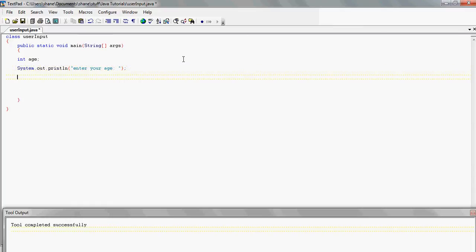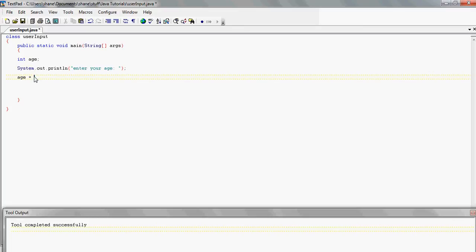Now this is where we use the Keyboard class to read in the user input and store it in the variable. It's basically the same as just assigning a variable, except instead of saying age equals 32 and putting 32 into age, we actually get the value from the keyboard from the user. So we have age and the assignment operator, and then we use the Keyboard class — capital K, keyboard.